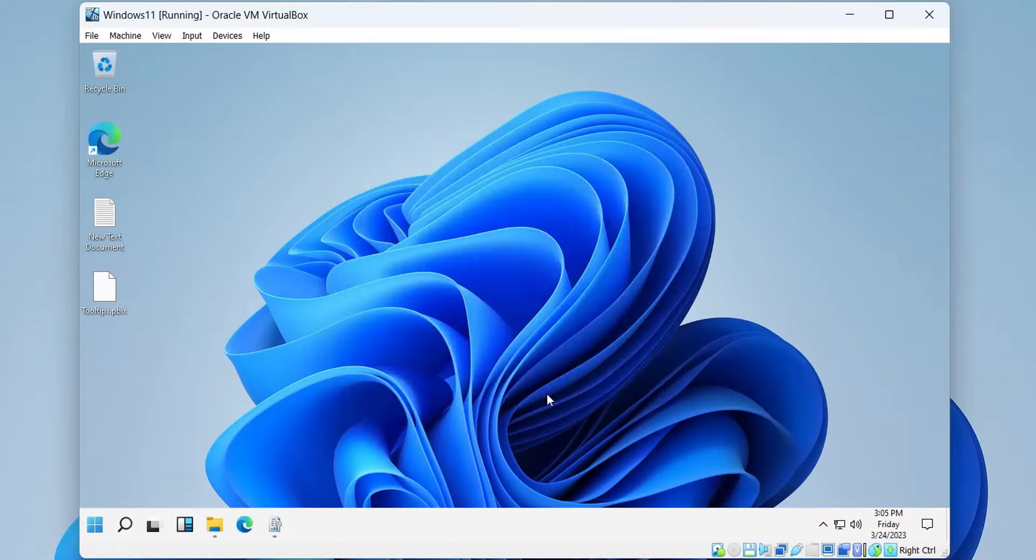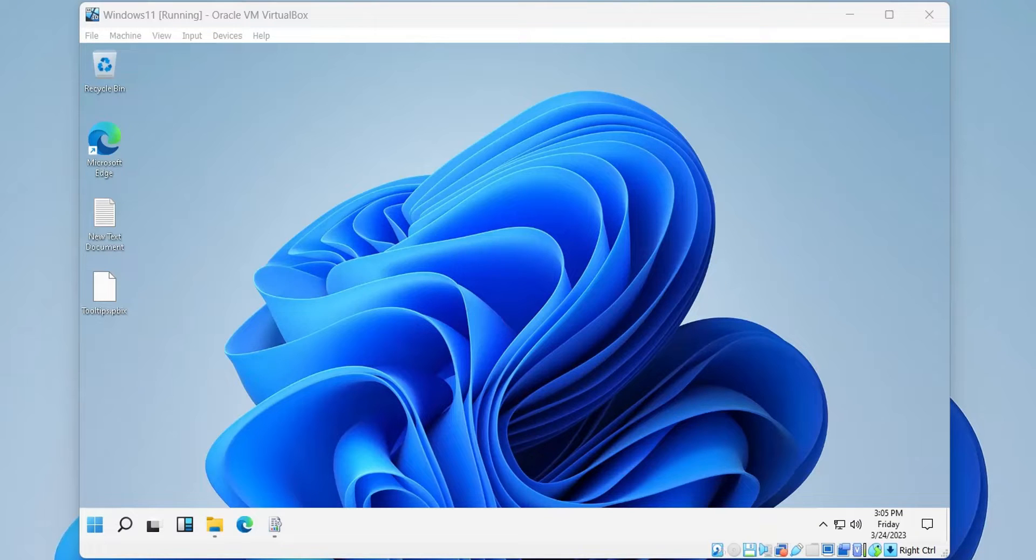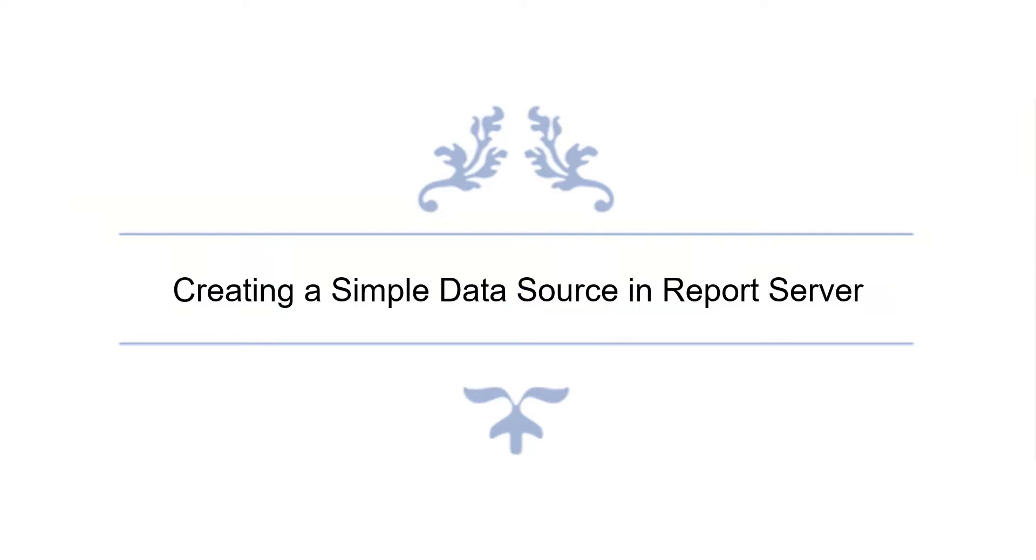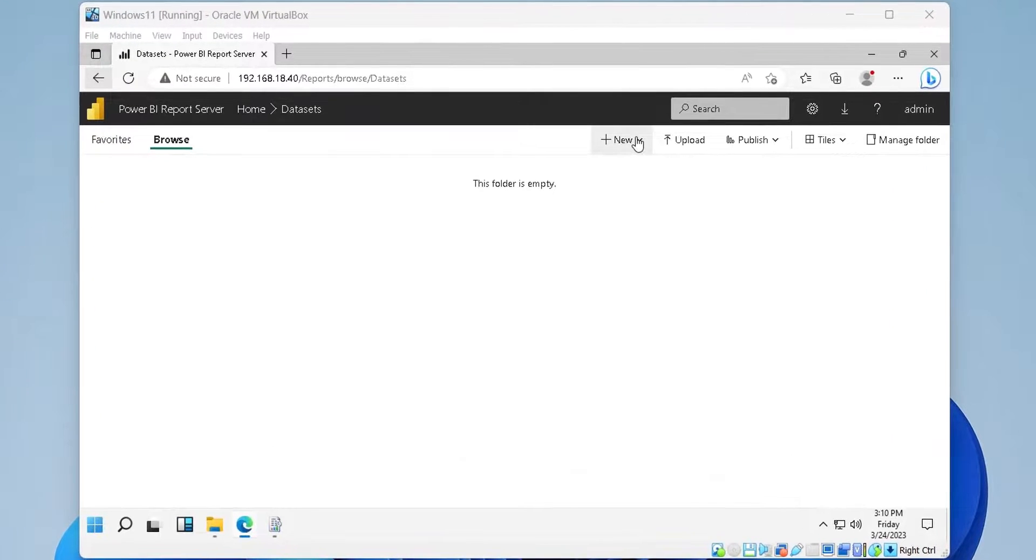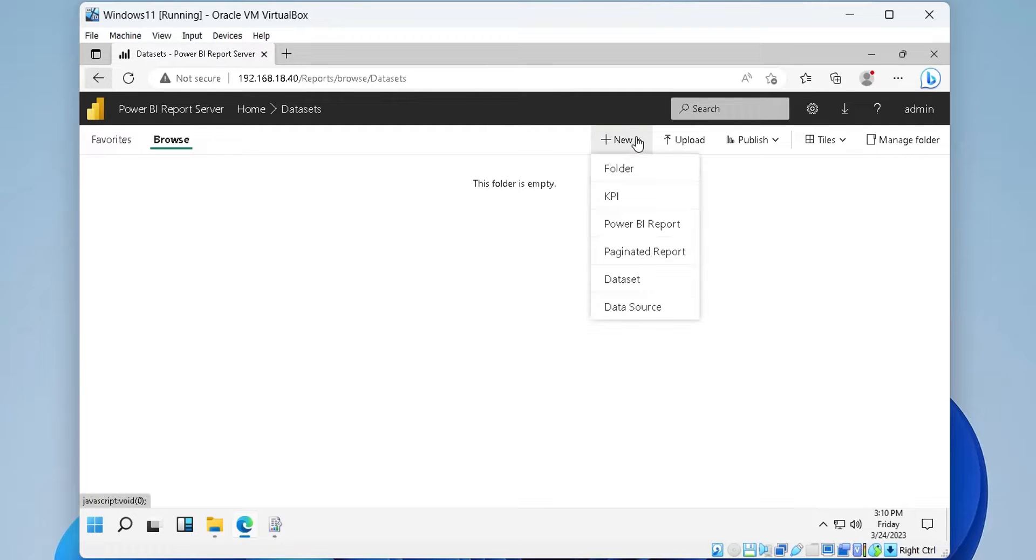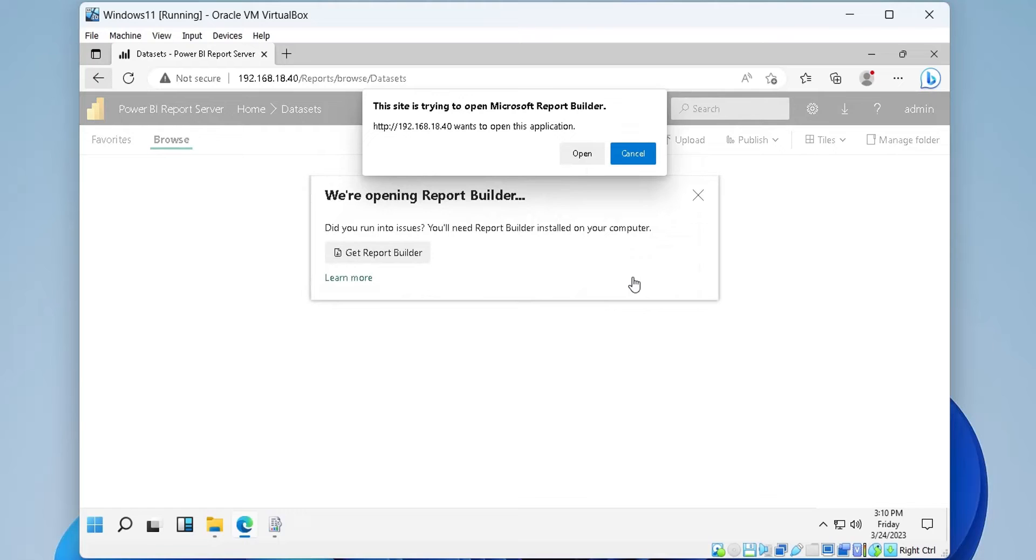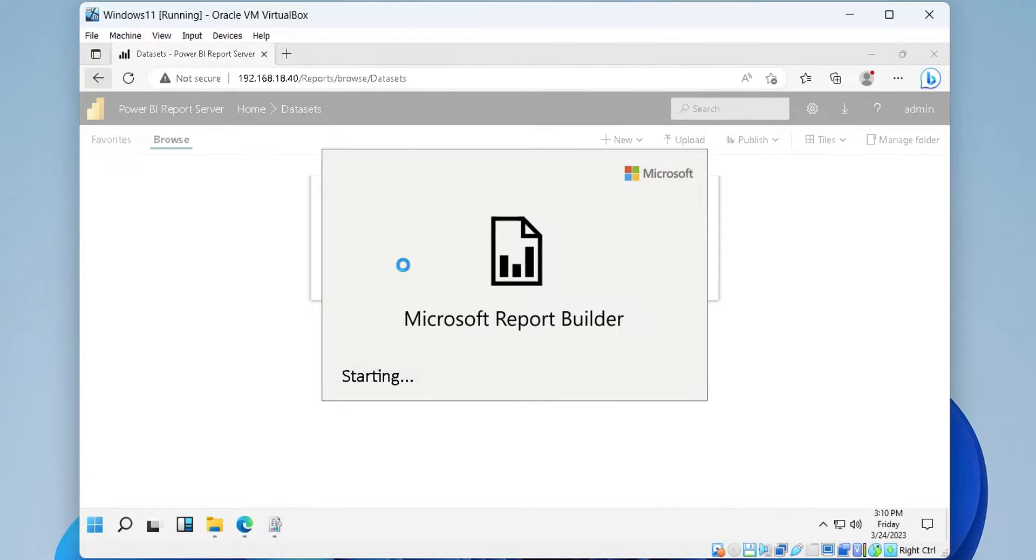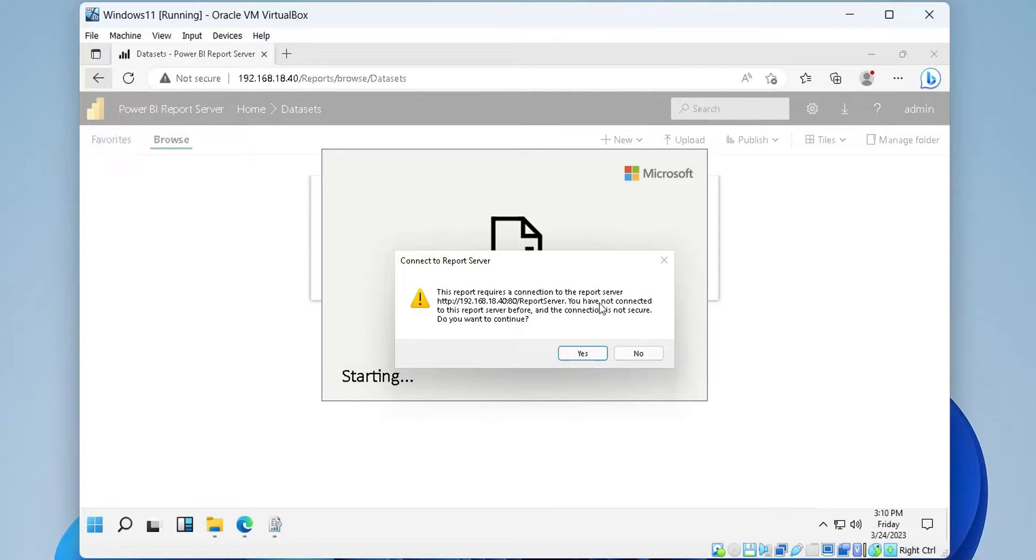Now we can create a data set in Power BI Report Server. To create a data set, click on the new button and choose data set. The report builder must be connected to the Power BI Report Server. Click yes to connect the report builder to the report server.